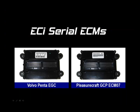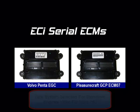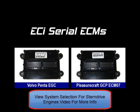Now let's talk about E-Controls ECMs. The early modules used serial communications. These modules were used on Volvo Penta, Crusader, and Pleasure Craft engines. Please view the system selection training video for stern drive engines for more information on when these ECMs were used.